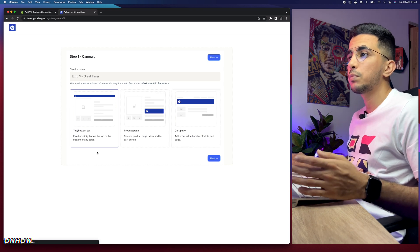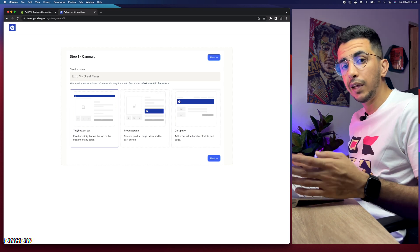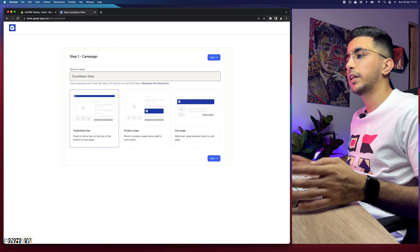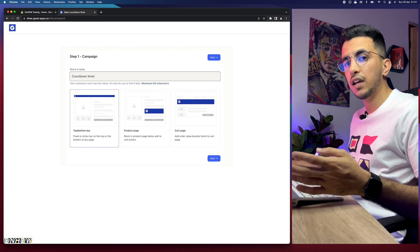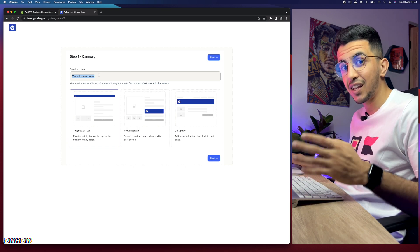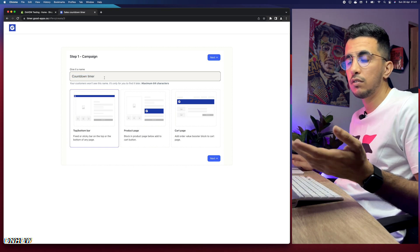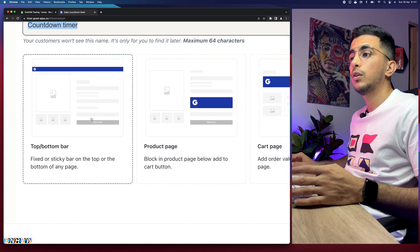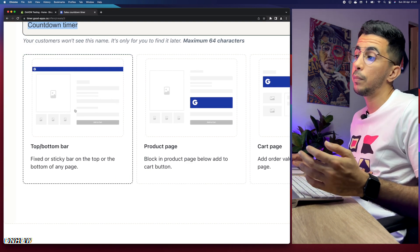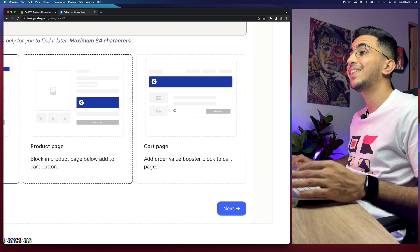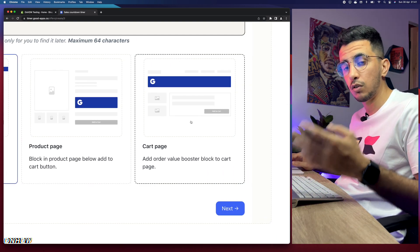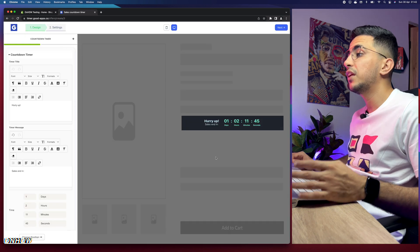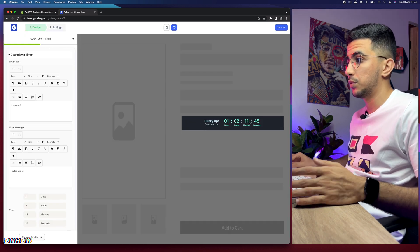You'll be taken to the dashboard where you need to name your campaign, which is the countdown timer. I'm going to name it 'Countdown Timer.' If you have multiple countdown timers for different products, name each one after the product so you can keep track. Below you'll see three options: a bar at the top or bottom of the page, the product page, or the cart page. We're going for the product page, so click on 'Products page' and then click 'Next.'